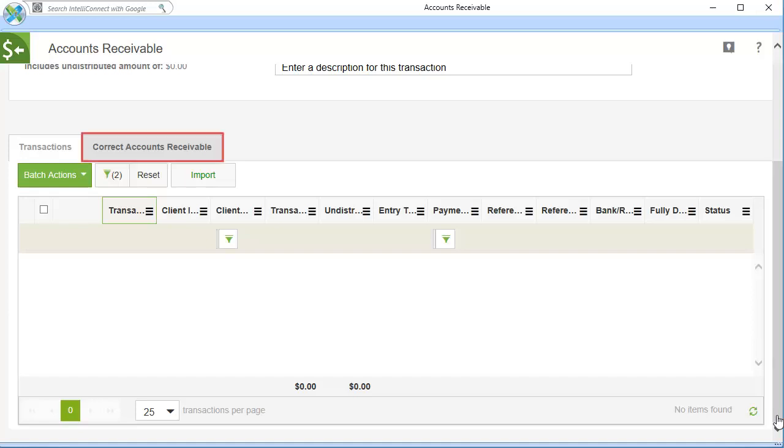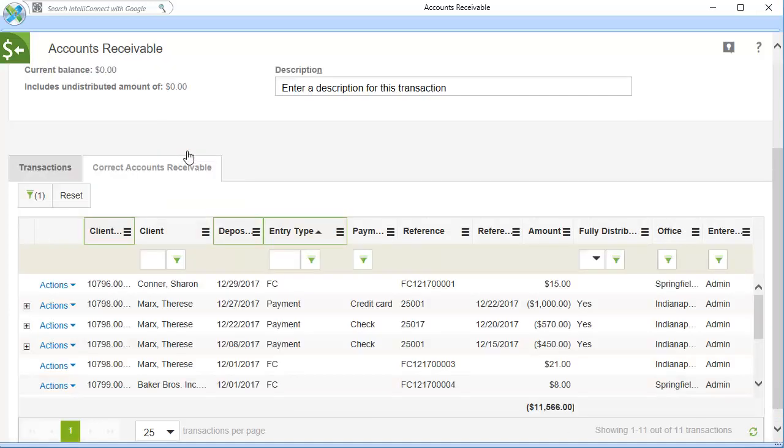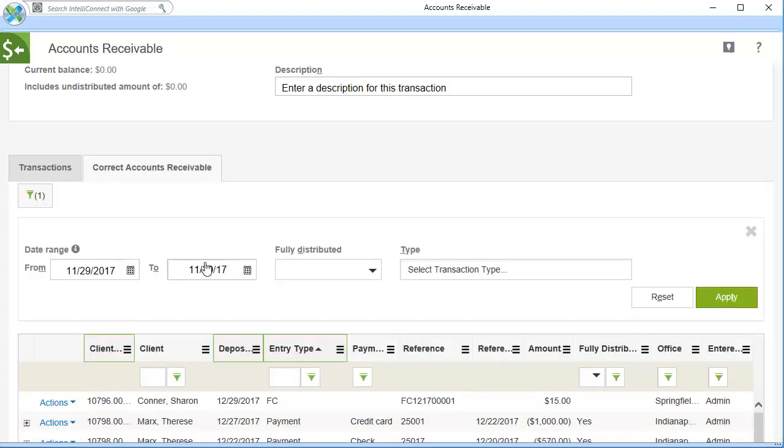Click Correct Accounts Receivable. If needed, adjust the grid filters to display the transaction you want to void. Then, click Apply.